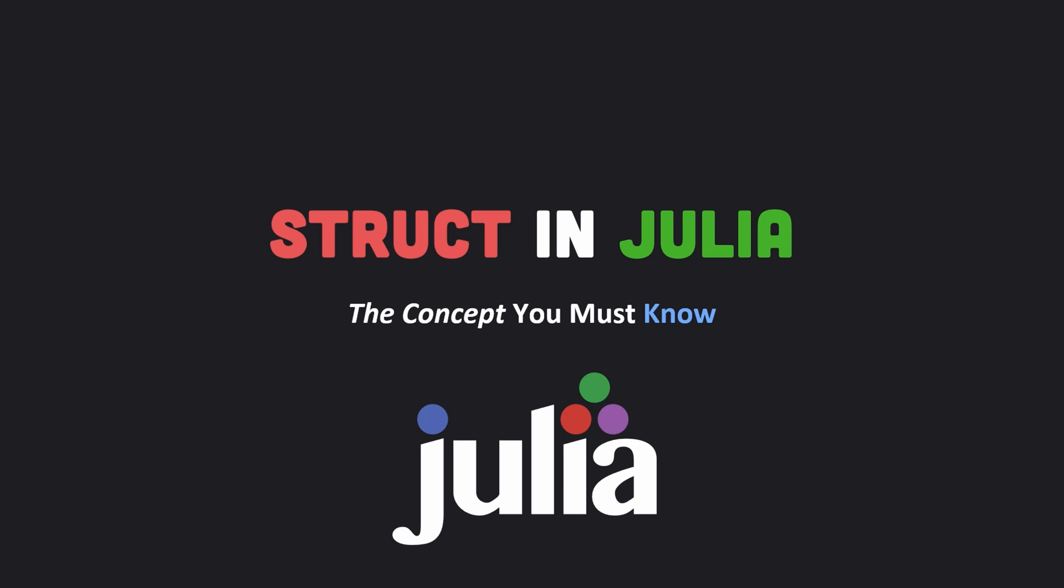In this video, I want to focus on the concept of struct in Julia programming language. Before we dive into details, it is beneficial to talk about the why behind using struct.